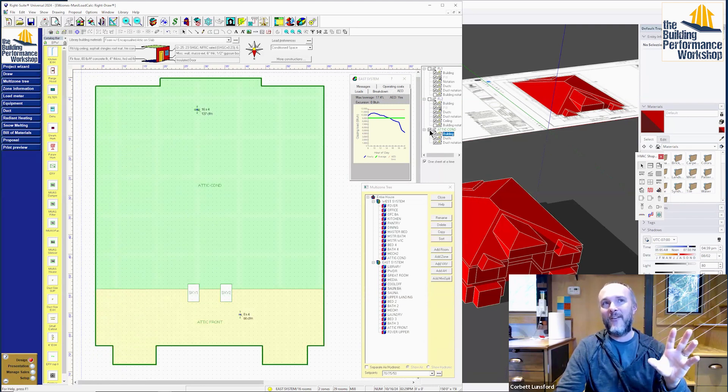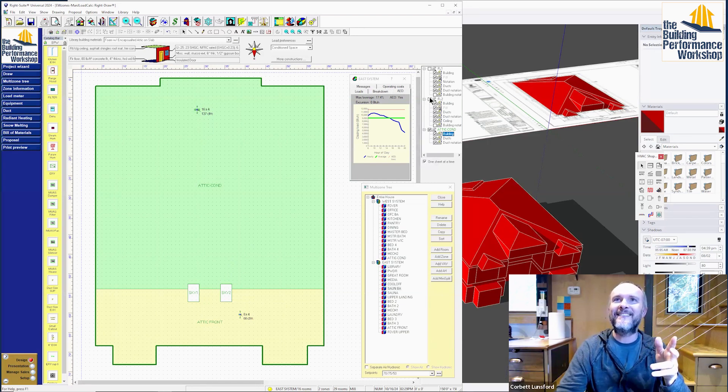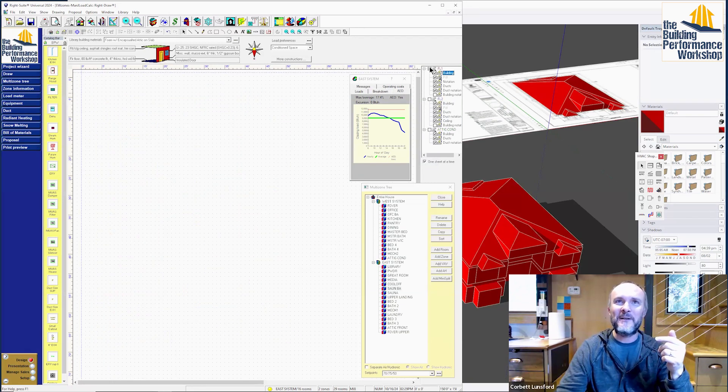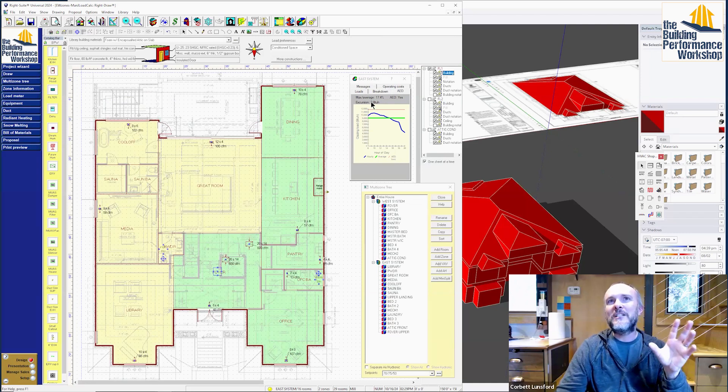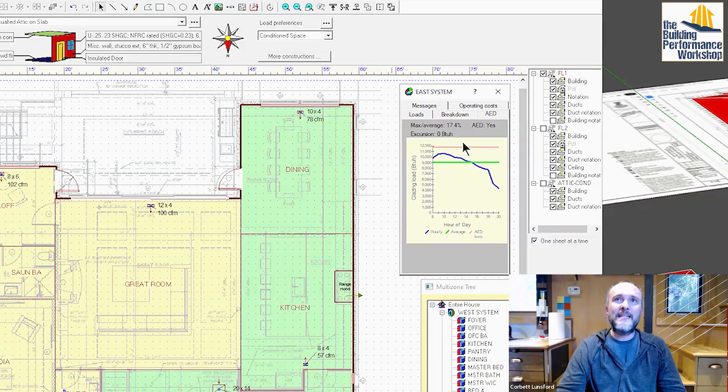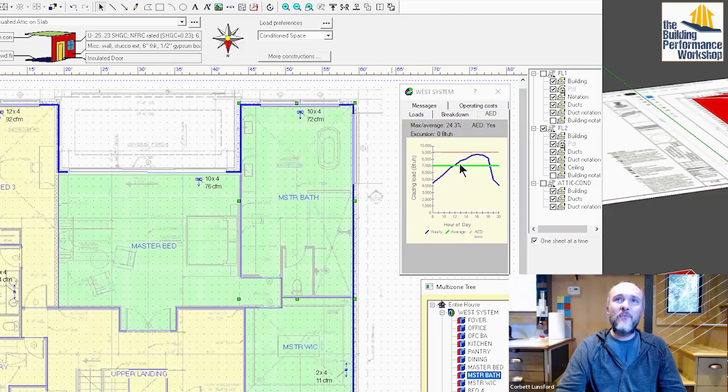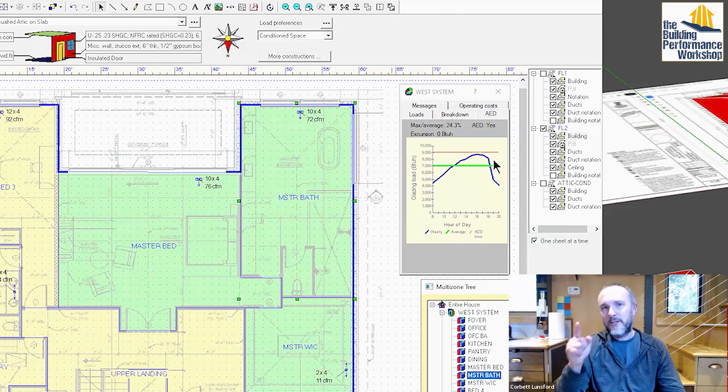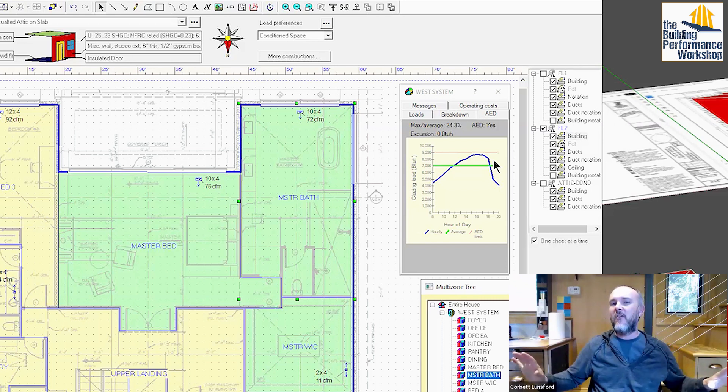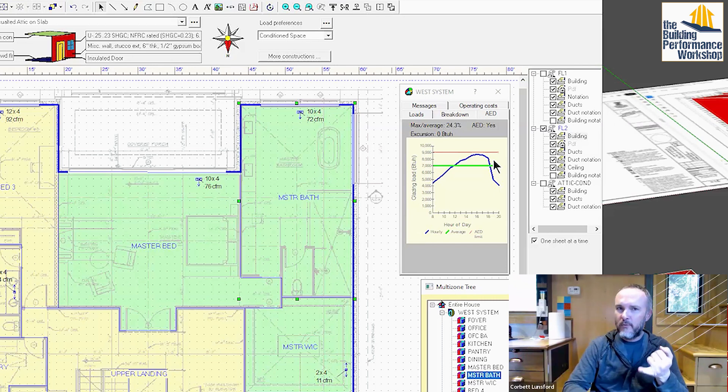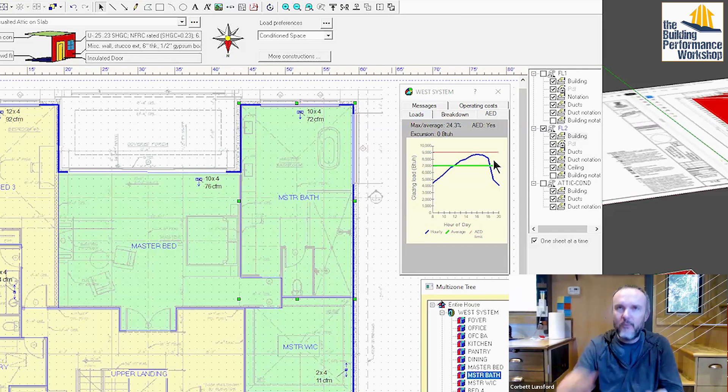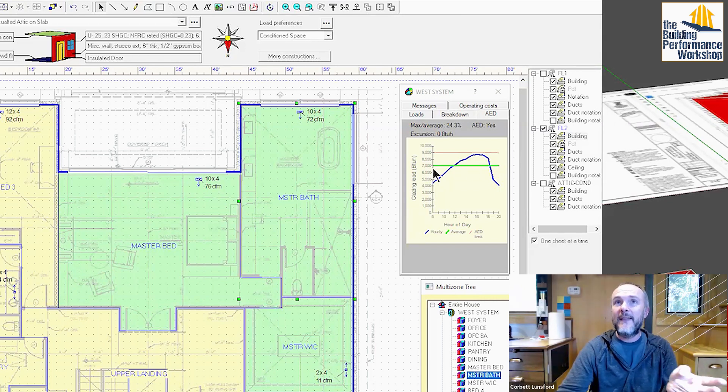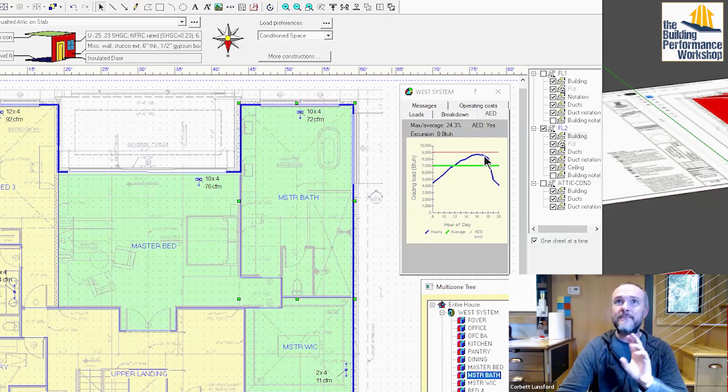You can see here that it peaks in the morning and then goes down throughout the day. That's the east side. The west side is low in the morning and peaks up toward the afternoon. By the way, what this graph always shows you with this AED graph is just about the windows. It's discounting all the other loads in the house, the loads through the walls and through the roof and through the floor. We're just honing down the windows, which is only part of the load. But this will have a big effect on how those rooms feel.